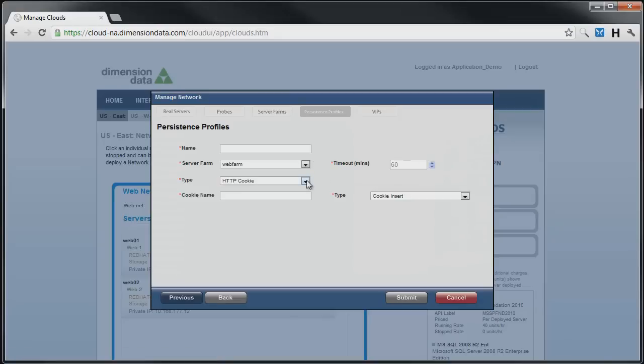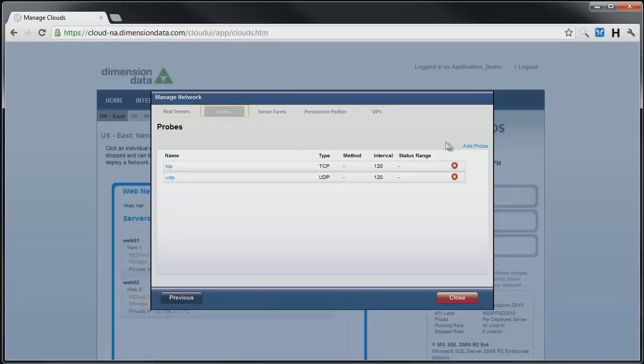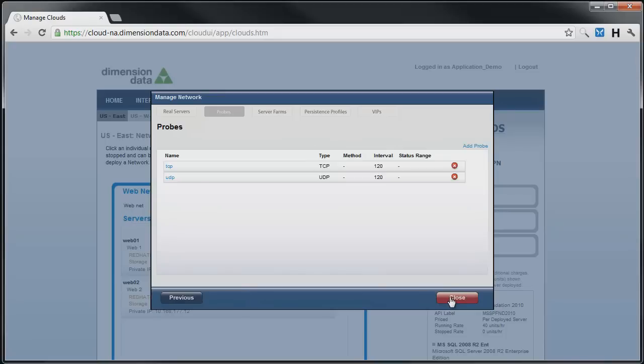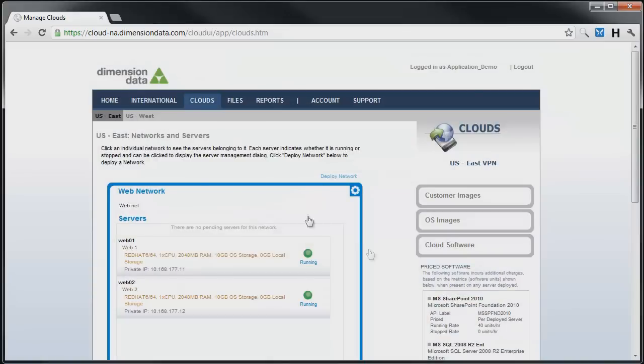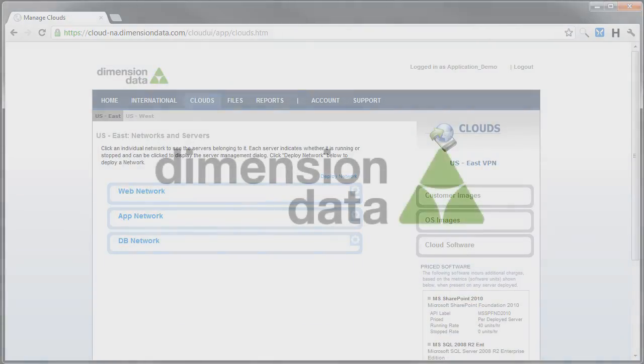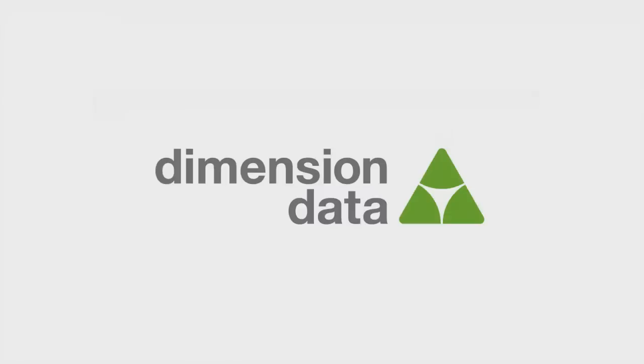Also, health probes that are sensitive to content and other traffic parameters may be created under the probes tab. Finally, all of the steps we have demonstrated via the management GUI are also available via the Dimension Data Cloud API, which allows for creation of customized or automated management of the VIP features. This concludes the load balancing segment of Building a Multi-Tier Cloud Application.